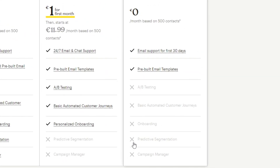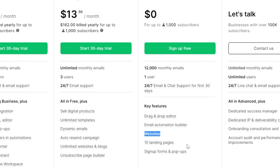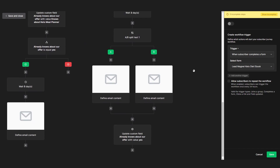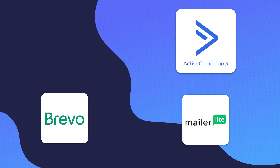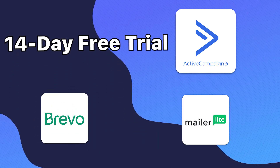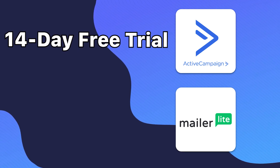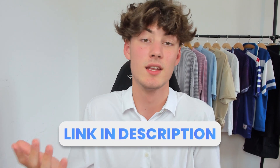Bravo and MailChimp heavily limit their features on the free plan so you'll eventually buy a paid plan. However, MailerLite basically gives you all the features you need to get started for free — you can even create email automations, which you'd have to pay for on MailChimp. ActiveCampaign offers a 14-day free trial, which you can get using the link below. MailerLite also offers a 30-day free trial for all their paid plans, which you can also claim using the link in the description.